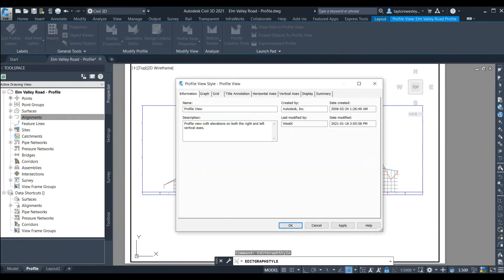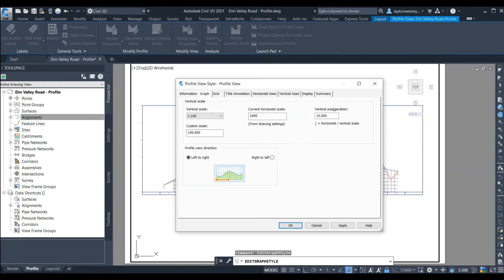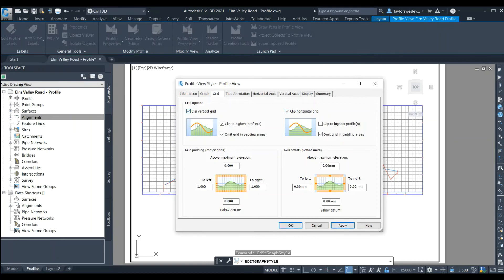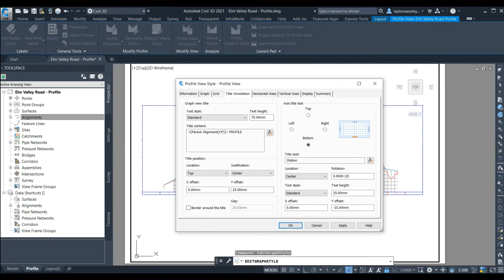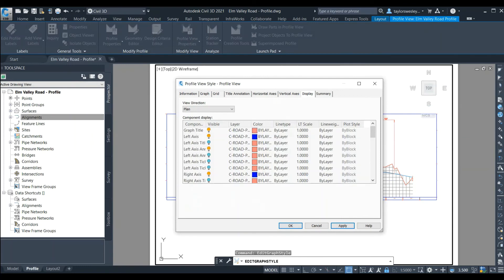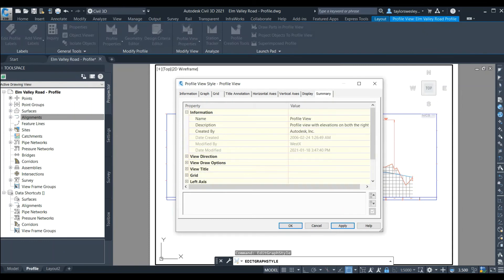We can edit the style by clicking on our profile, then right-clicking and selecting Edit Profile View Style. This opens a window with a series of tabs detailing different aspects of the profile style. Under the Information tab we can change the profile name and review creation details. Under Graph we can modify the scale ratio or the vertical to horizontal ratio — here we have a 10 to 1 exaggeration so the horizontal scale is 10 times larger than the vertical scale. Under Grid we can change how the grid is displayed, turn on or off clipping settings, and add grid padding. Under Title Annotation we can change the title, its location, and the size of that text. Under the Horizontal and Vertical Axis tabs we can modify the major tick, minor tick and geometry tick details. We can turn layers on and off in the Display tab and review all settings in the Summary tab.